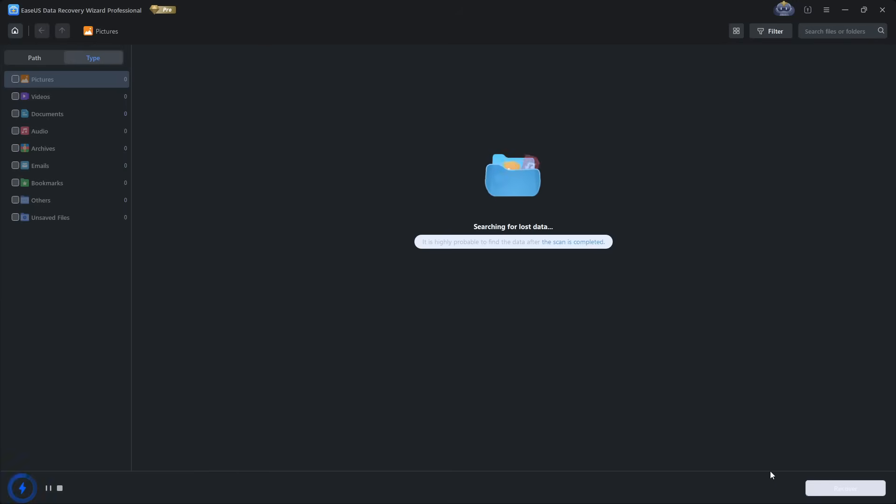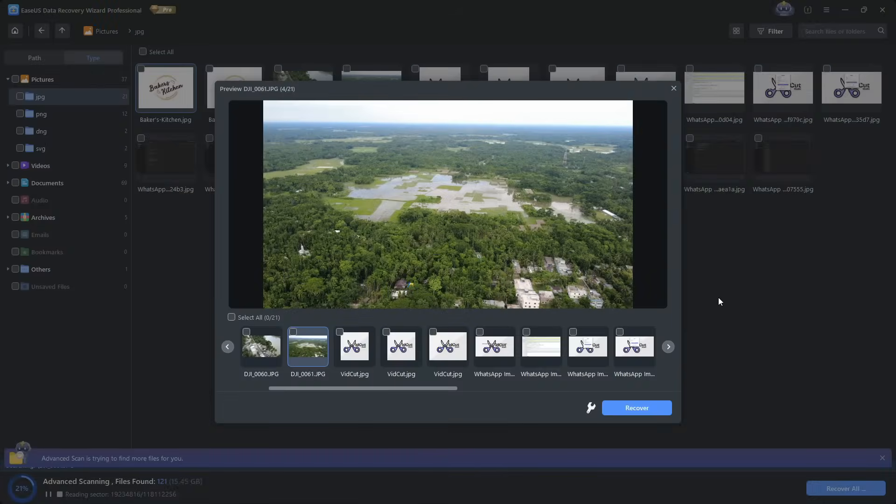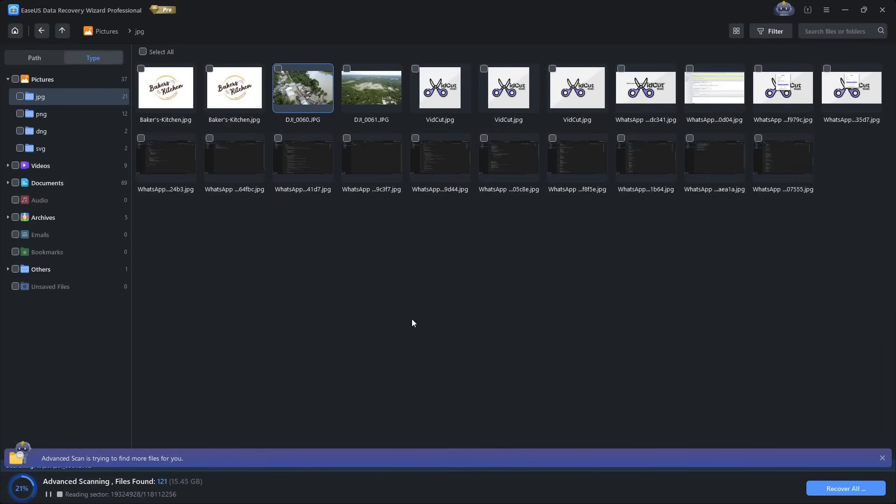You get two types of scan: quick and deep. Quick scan is fast and good for recently deleted files, while deep scan digs into the raw data of your storage device.